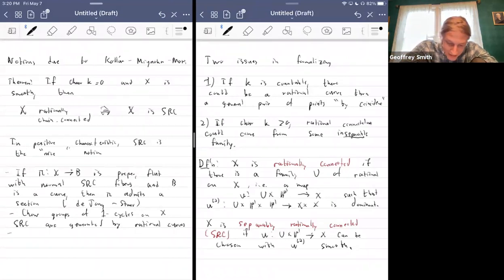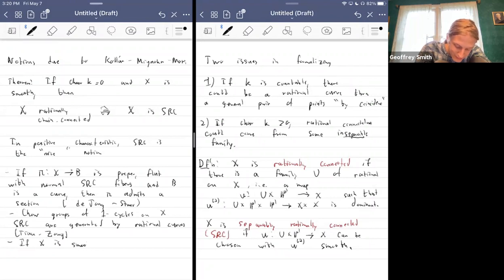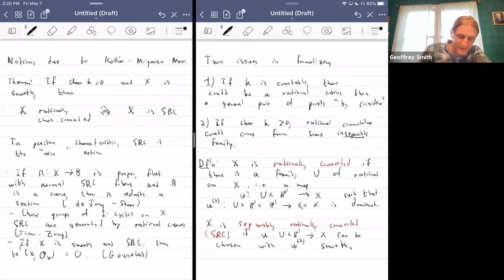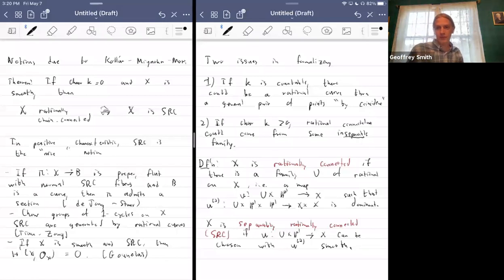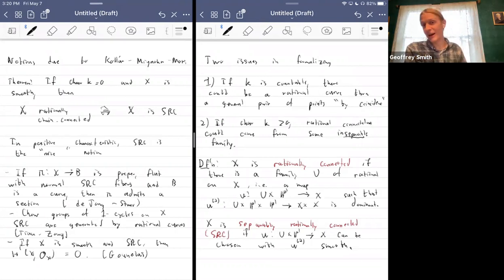Second, Chow groups of one-cycles are generated by rational curves on SRC things — another property you'd expect from characteristic zero but wouldn't typically get with just ordinarily rationally connected things in positive characteristic. This is due to Tian and Zong. Finally, if X is smooth and SRC, then H1(X, OX) = 0, due to Gounelas. You also avoid the more elementary problems rationally connected varieties can have in positive characteristic, such as non-negative Kodaira dimension.